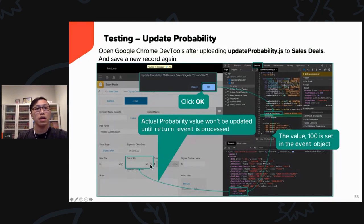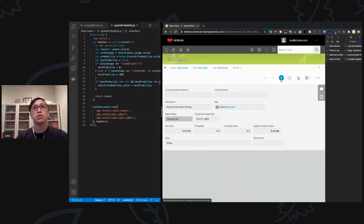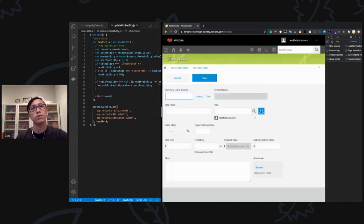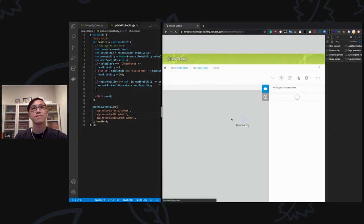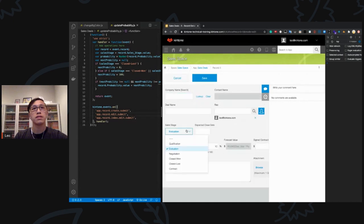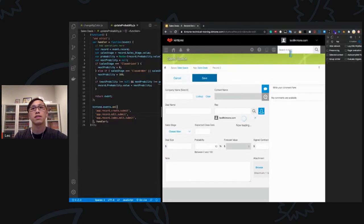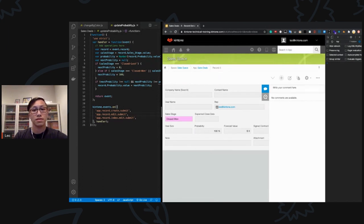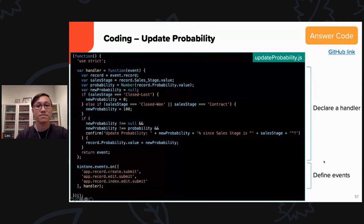The update is working — we successfully changed from 100% to 0%. Let's test the reverse: create a new record with 'Evaluation' and 10% probability. Edit it, change Sales Stage to 'Closed Won', click Save, confirm the message, and it's now 100%. The hands-on #2 update is complete. You can find the full answer code in the GitHub link provided in the slides.